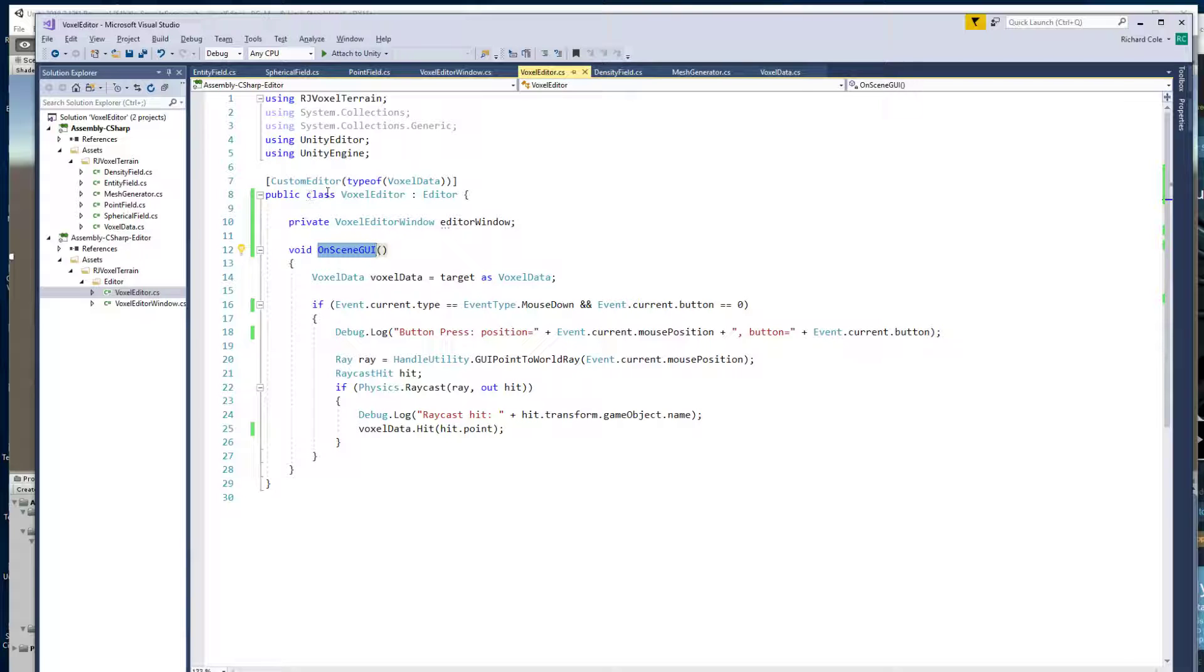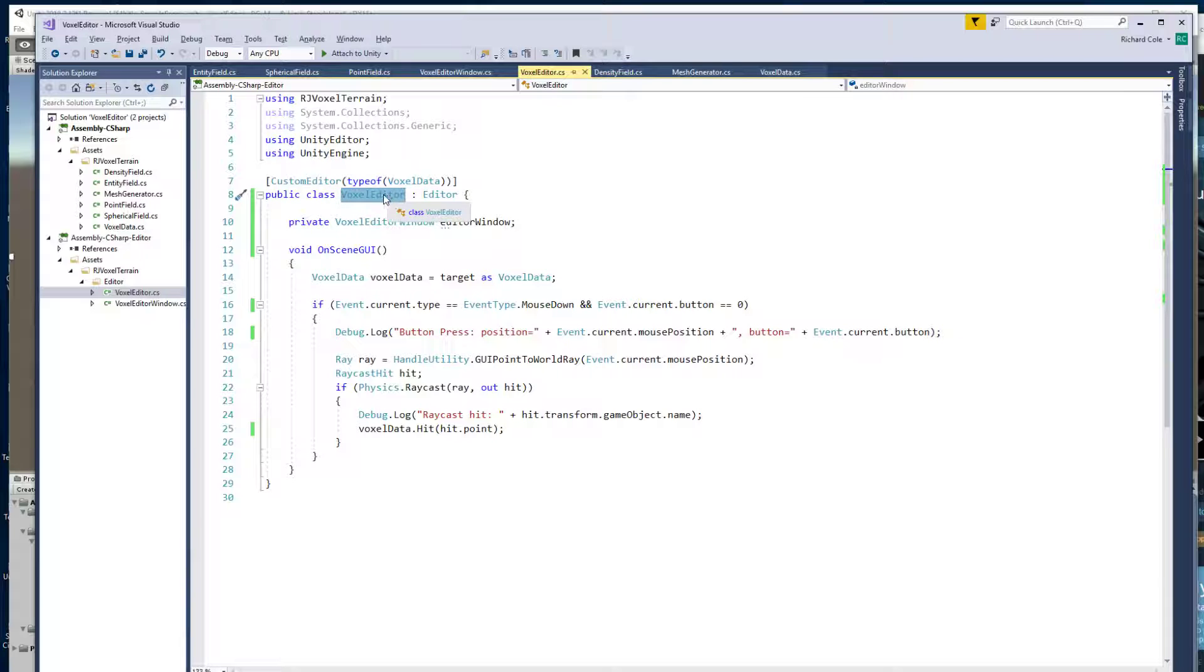So this is running in the scene view. The way that you make this is you make a class, give it some name. I've called this one voxel editor. Make it inherit from editor.